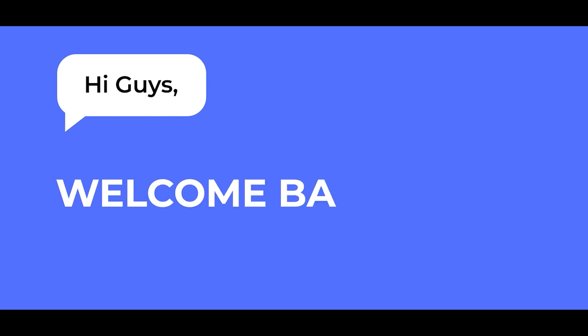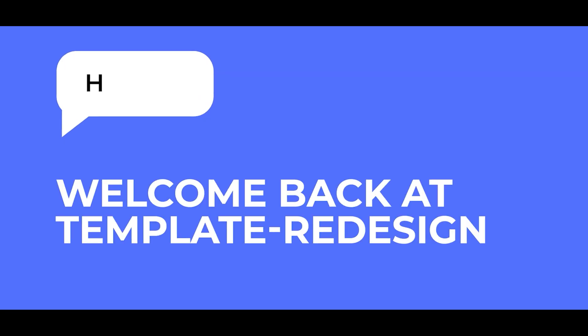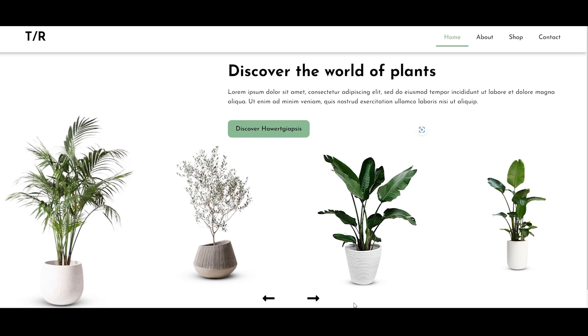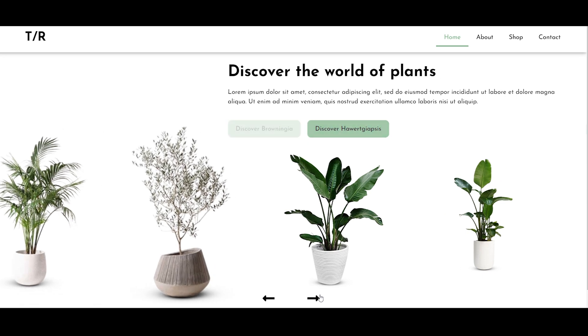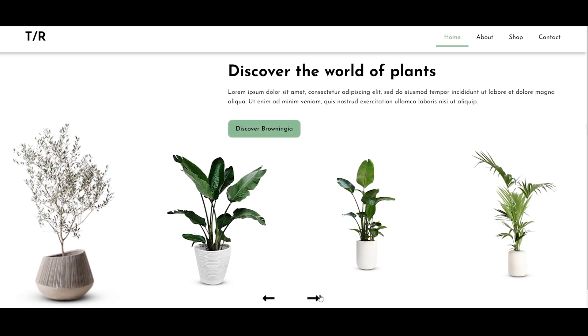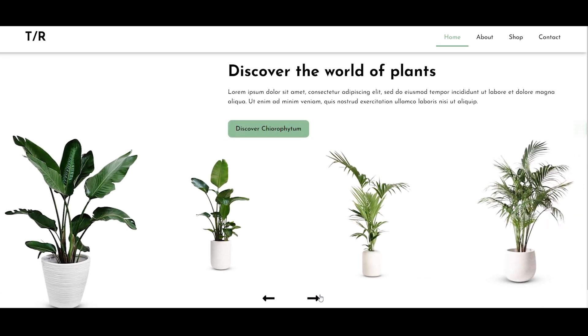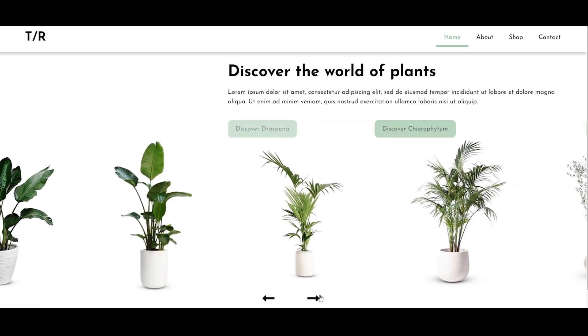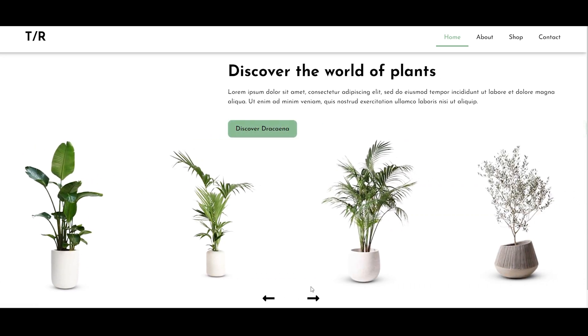Hi guys, welcome back at Template Redesign. In this mini-series I will show you how to make these two website pages. And if you want to start your own website or just want to get better at making websites, then this video is for you.